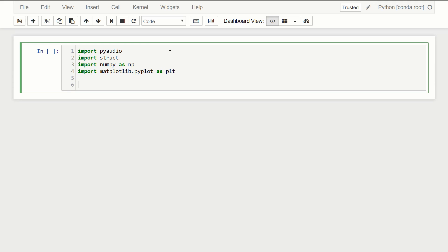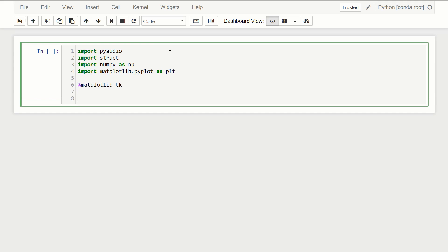For the backend, one thing I've noticed is that if we use the inline backend the update is a little bit choppy. So instead I used a different backend which is going to display a separate window, similar to how you see when you run Python in a text editor like Sublime or Atom. The backend I'm going to use is matplotlib TK, which will display a separate window for us.